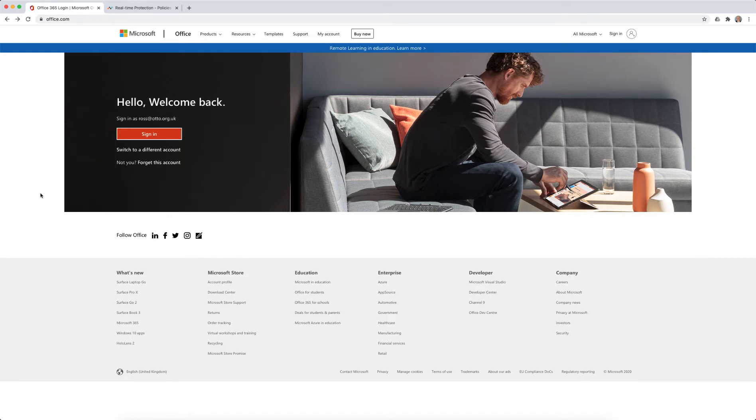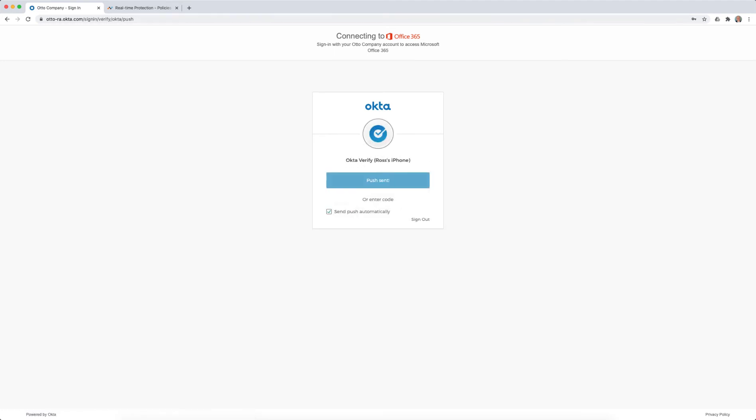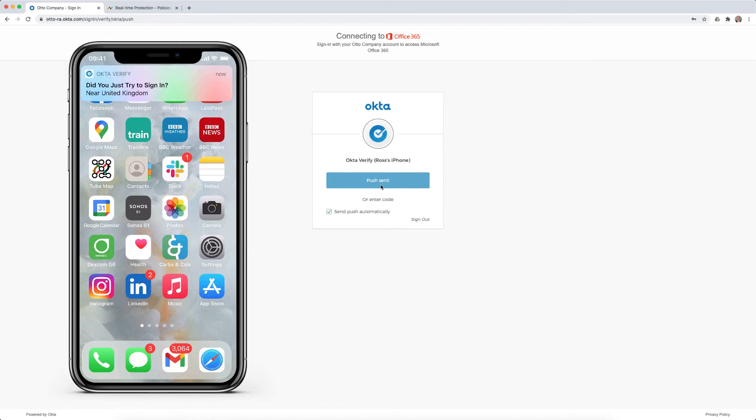Organisations that use Okta will be very familiar with using it to control access to applications like Office 365. If I sign into my Office 365 account using Okta, I may be challenged to use a two-factor authentication mechanism in order to gain access.